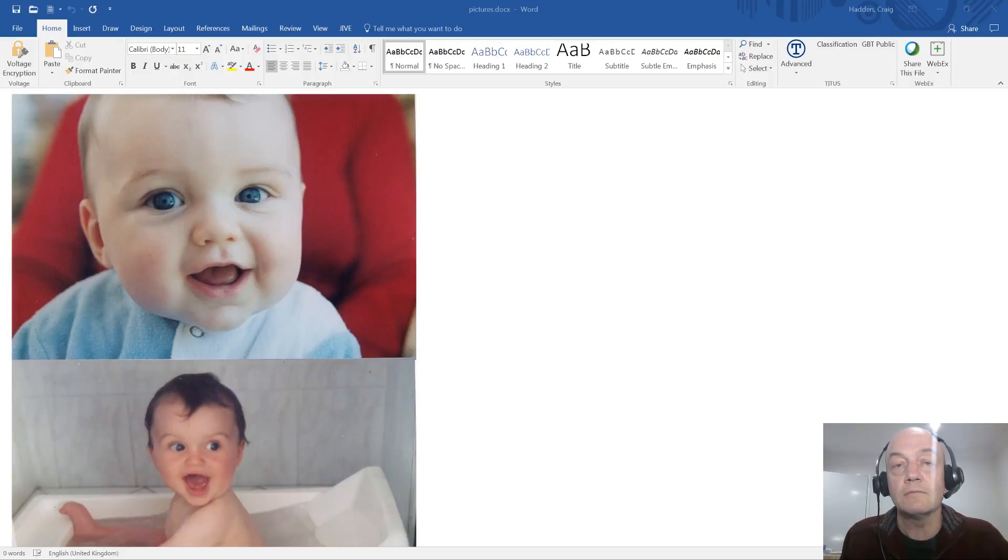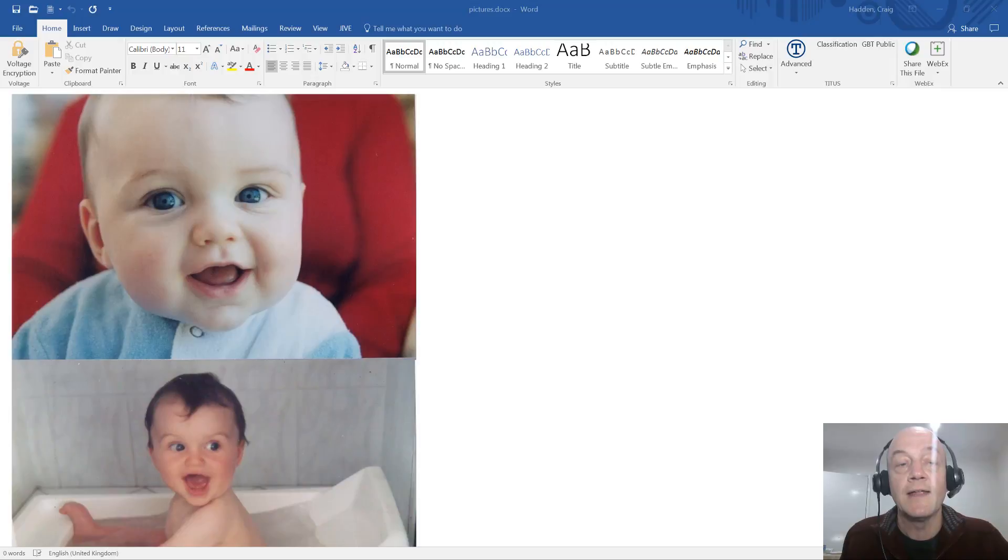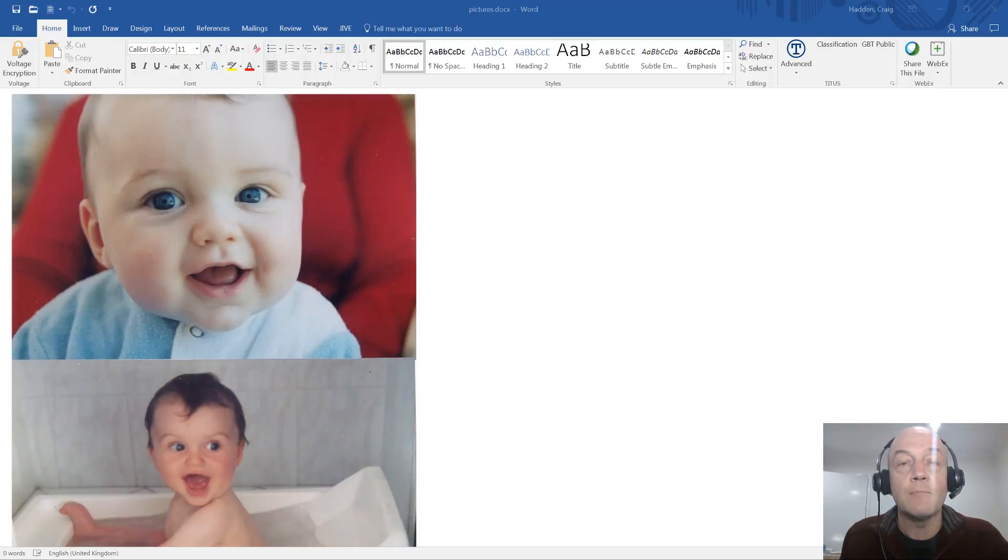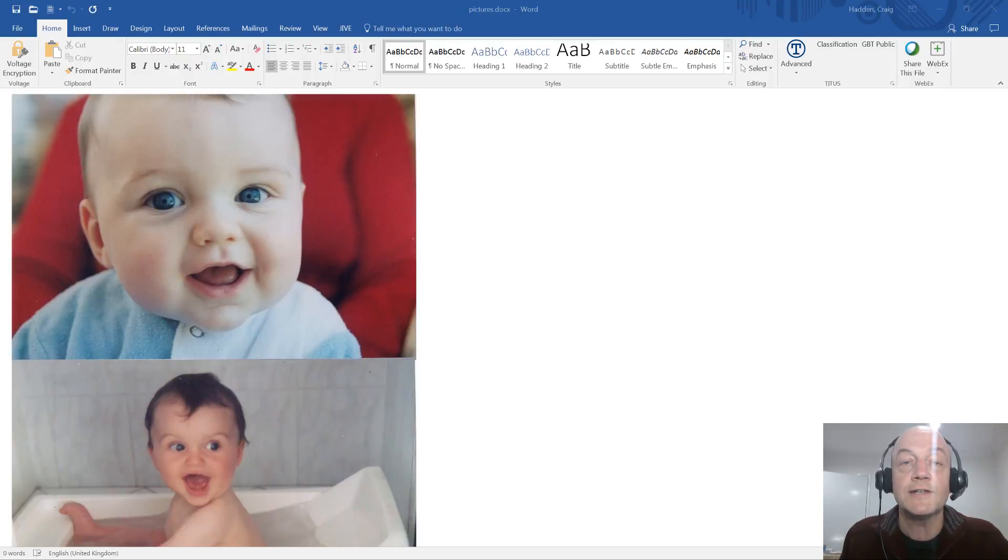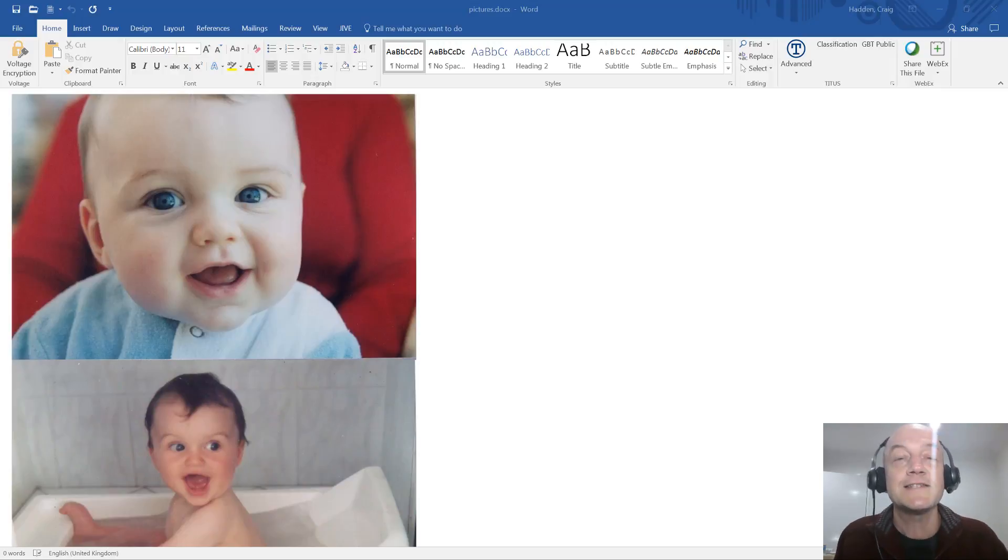This is him obviously when he was very young, but it's actually his 21st birthday party today so it's going on in the background still. You might be able to hear some of the noise in the background, so hence the headset for this recording.